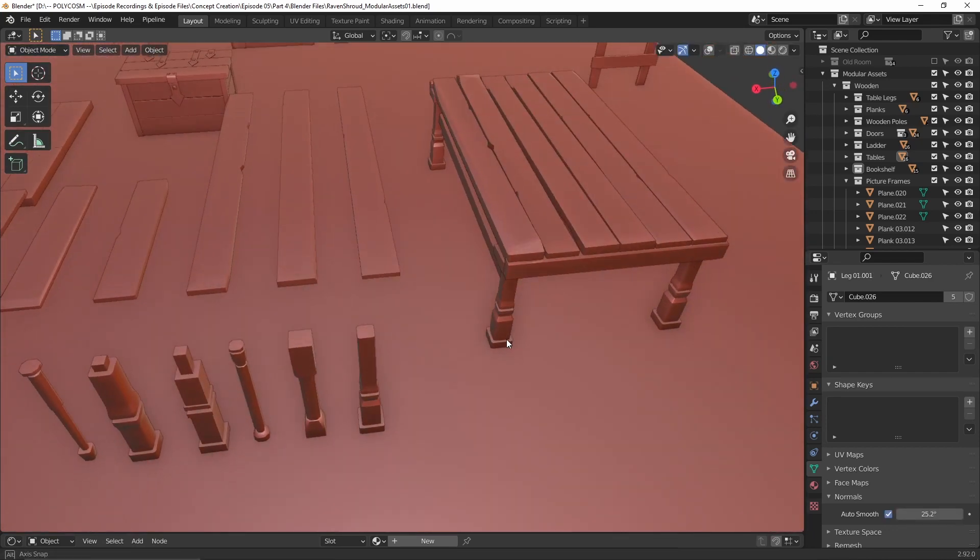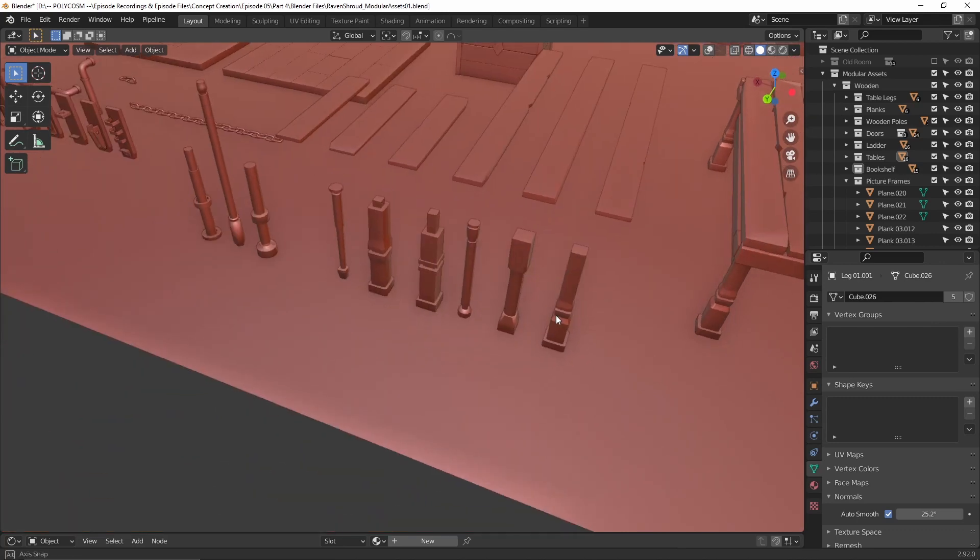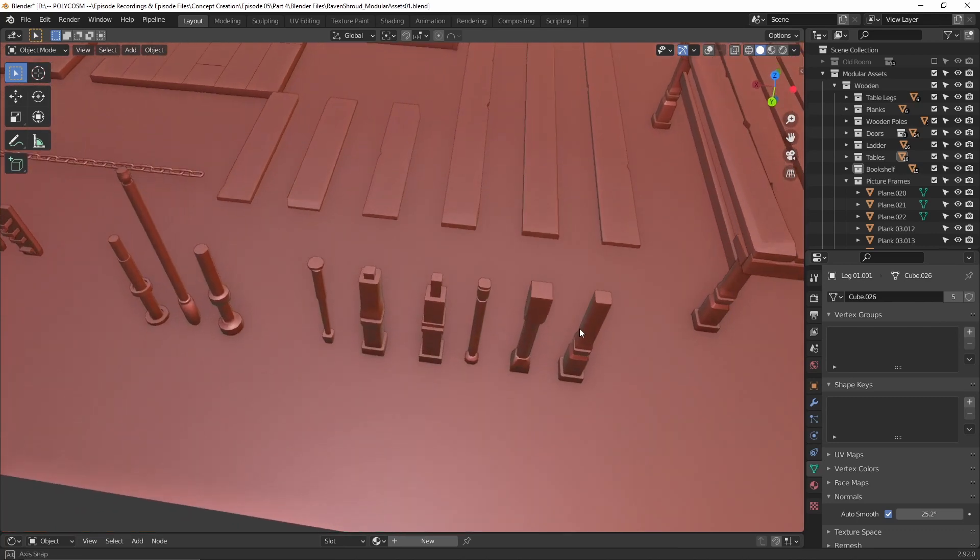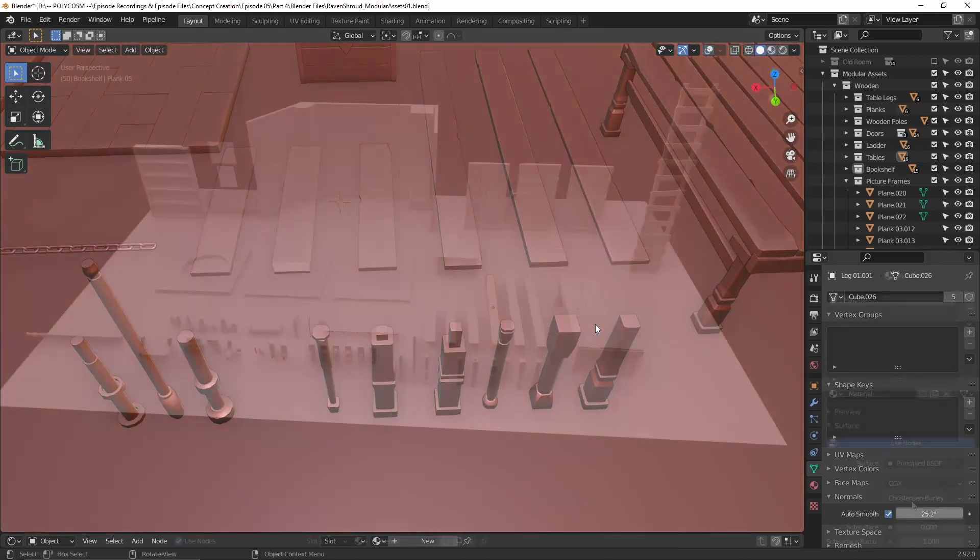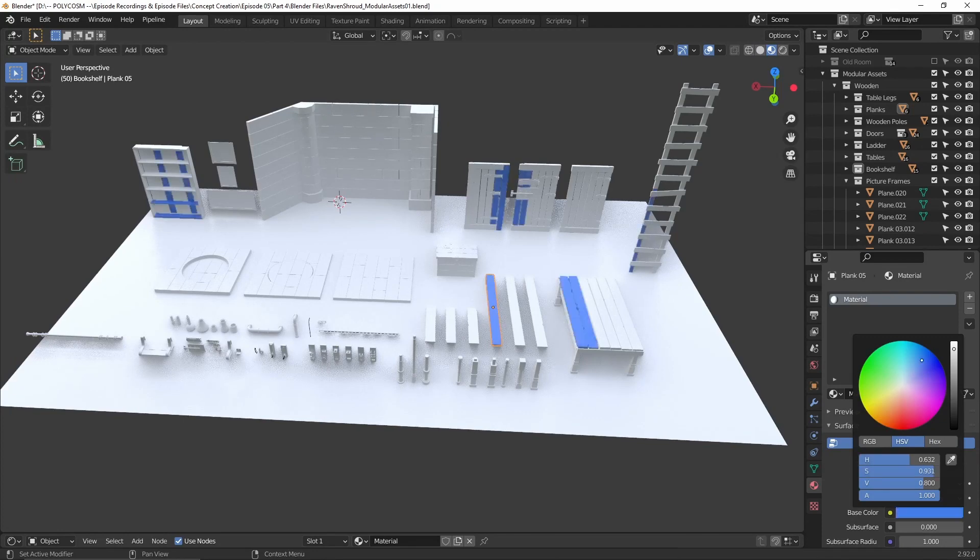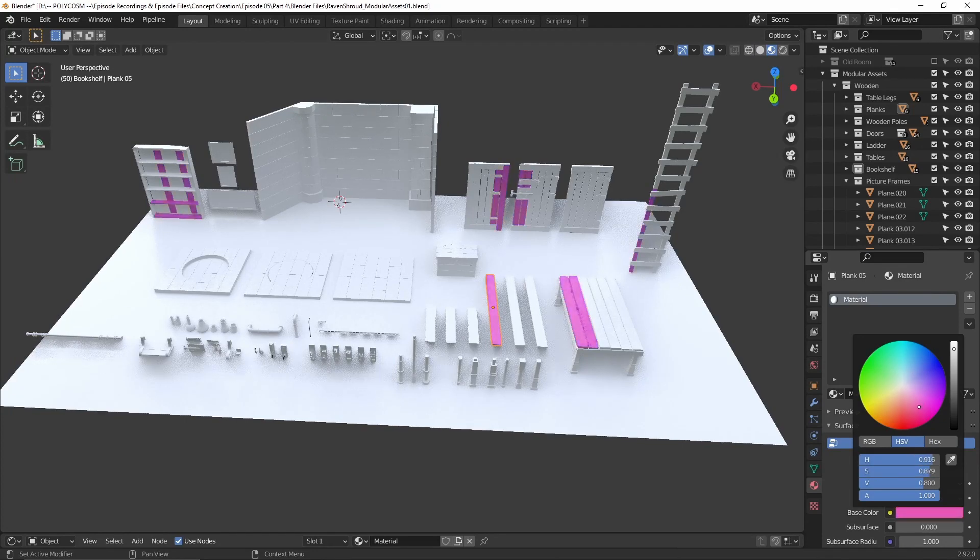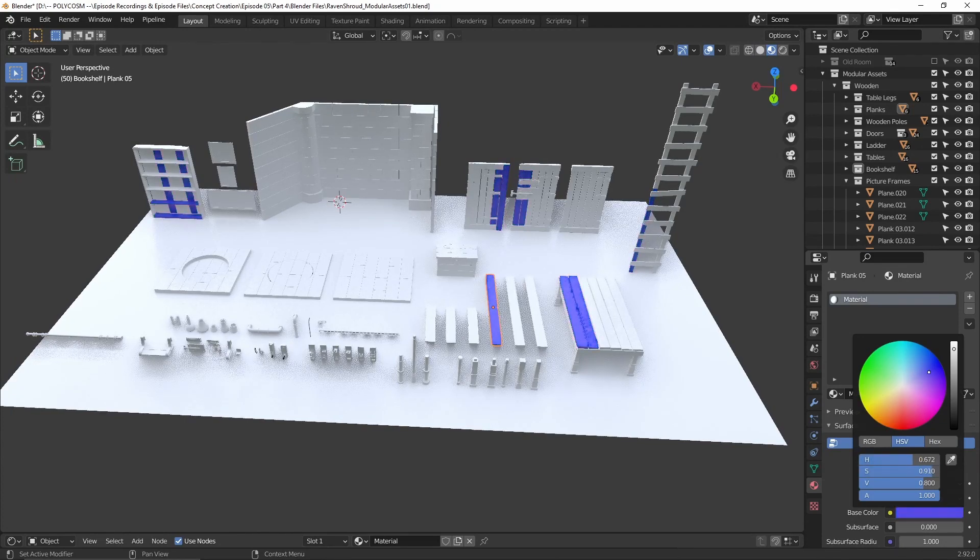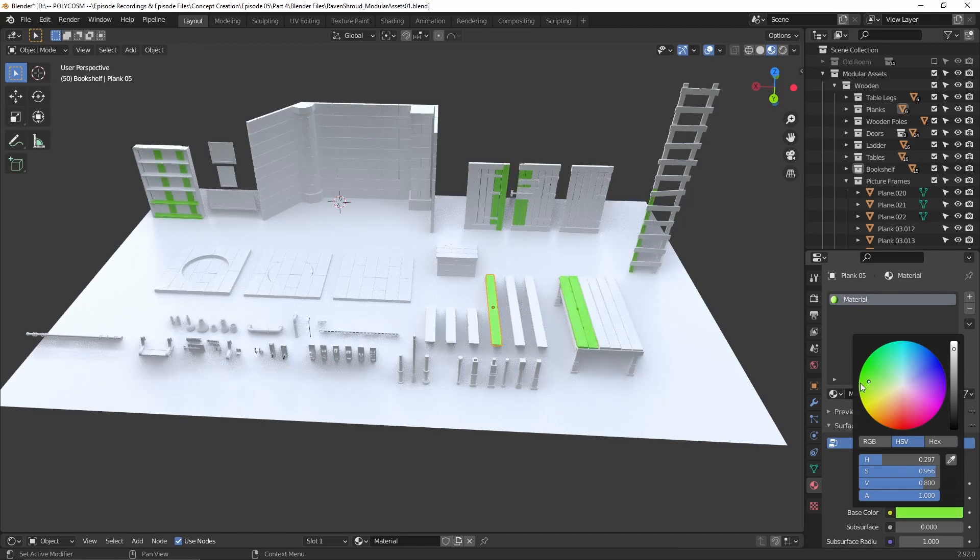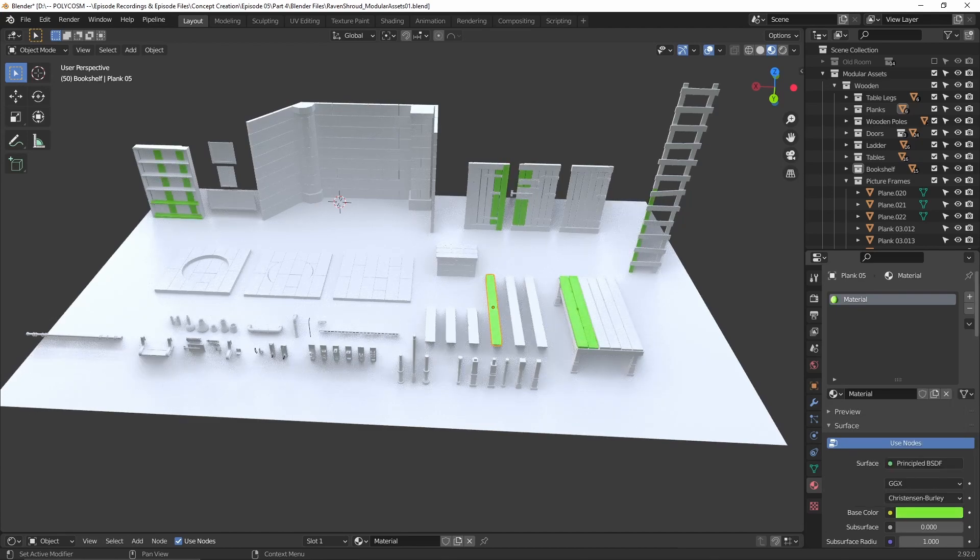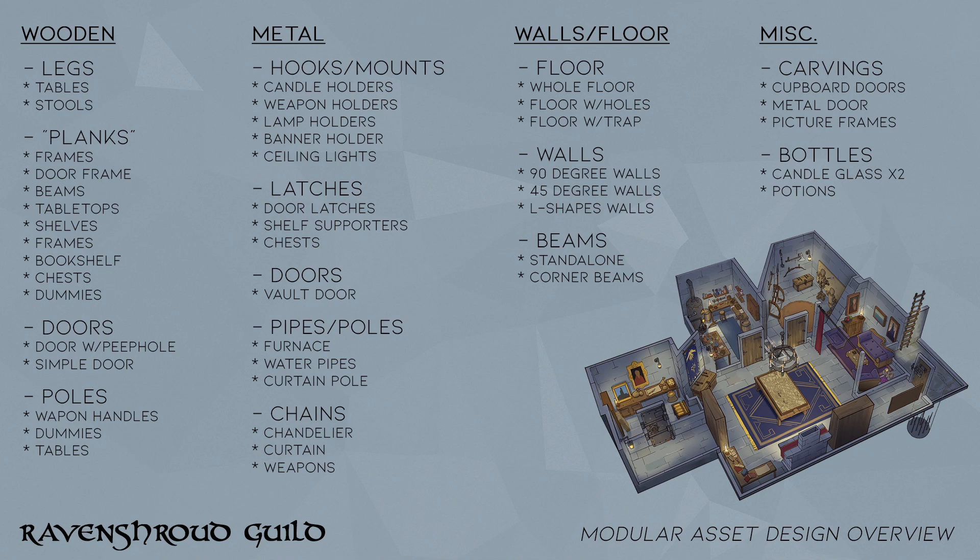With this simple set you can create loads of different variations. Since they're all instances of each other, instead of having to texture a whole 3D model you can texture just the individual pieces and it will apply to all other areas where we've used this model. I actually put together a list of all the individual modular pieces I'd like to create and how they could be combined. I also categorized them by materials.